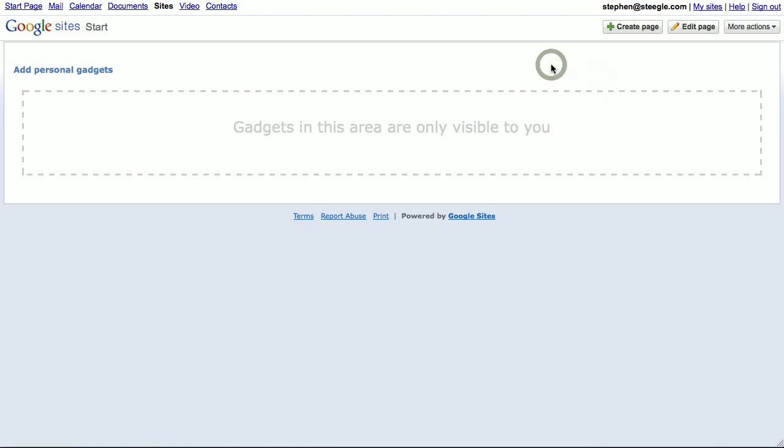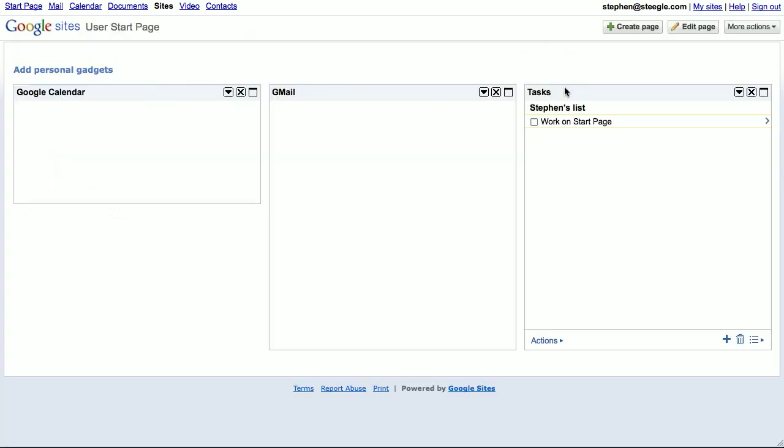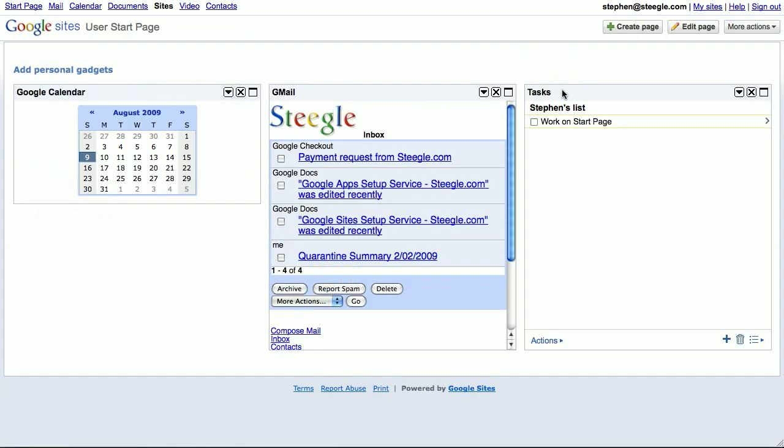I've already made a page, so I'll switch back to that page. As you can see here, I'm signed in with one account. You can see I have various different gadgets here, one for mail, calendar, and tasks.